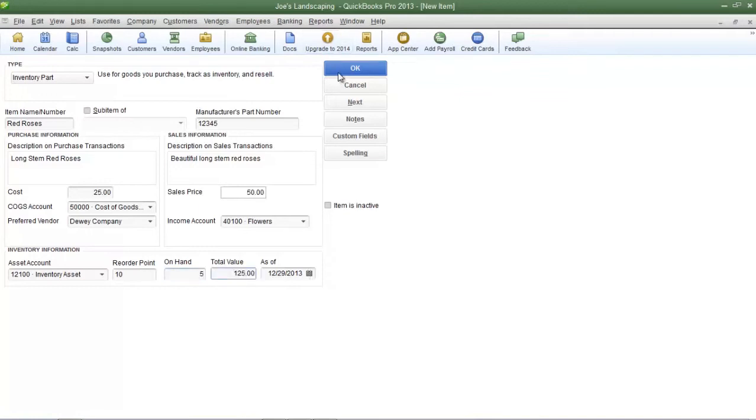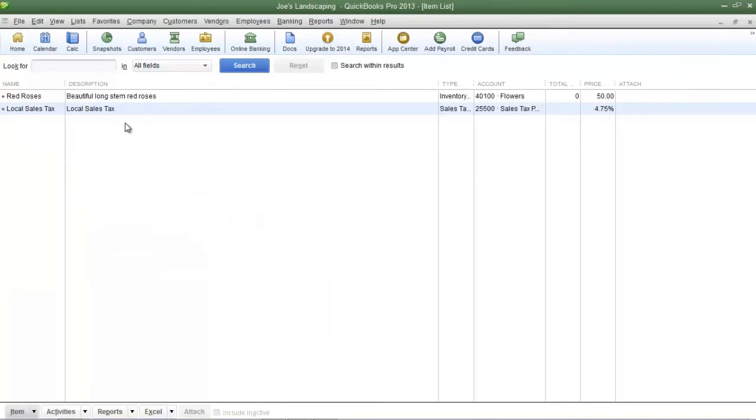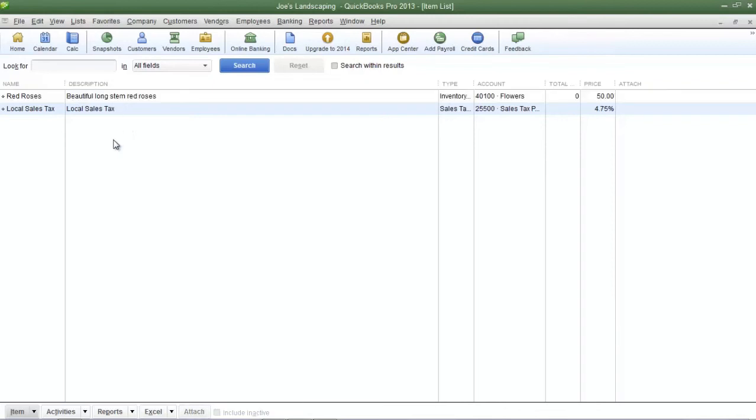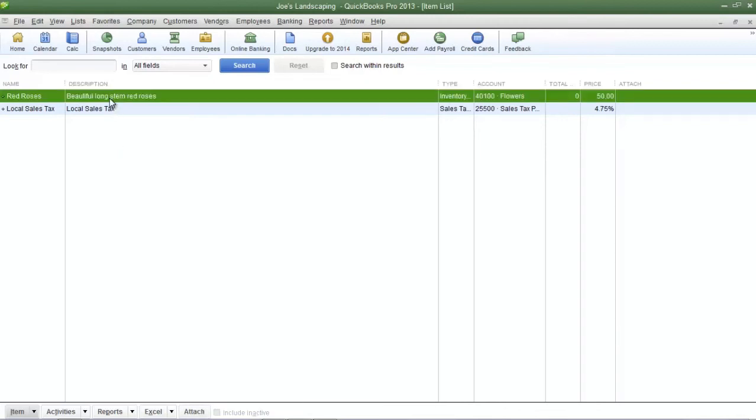When you are done simply click OK on the right to save your changes. After you click OK QuickBooks is going to bring you back to the item list window and you'll see the inventory item that you just created.